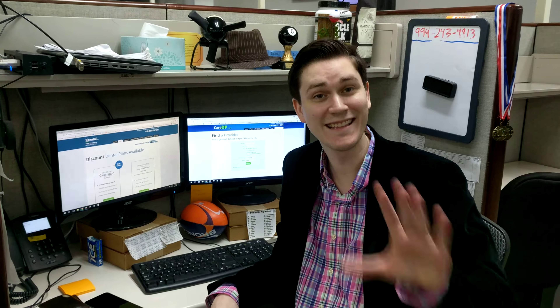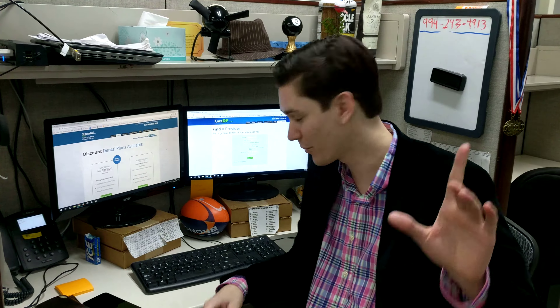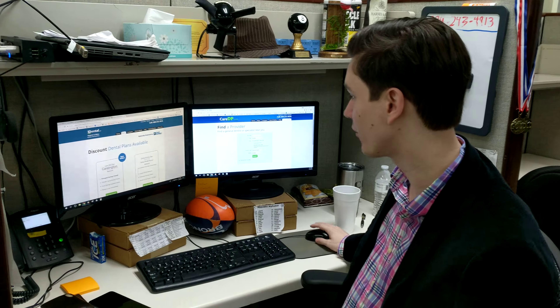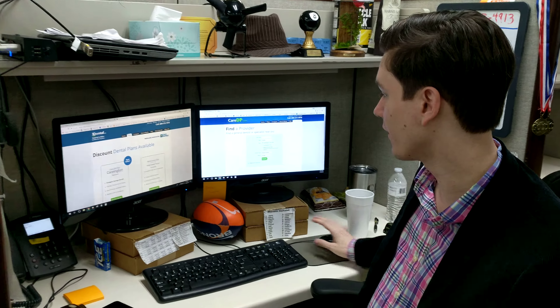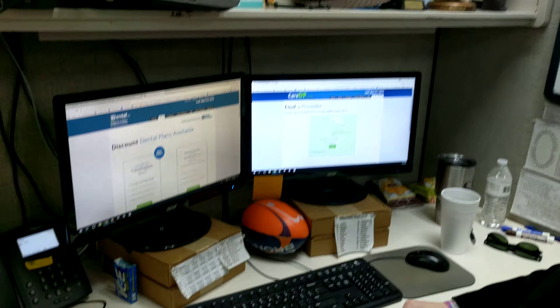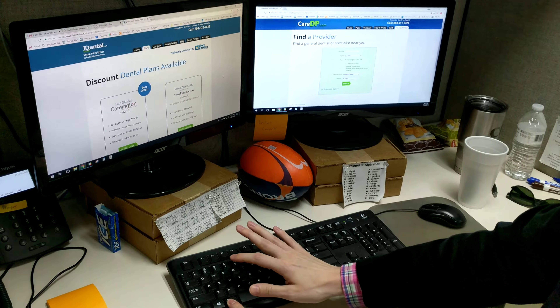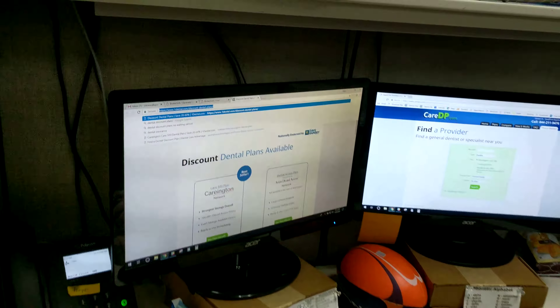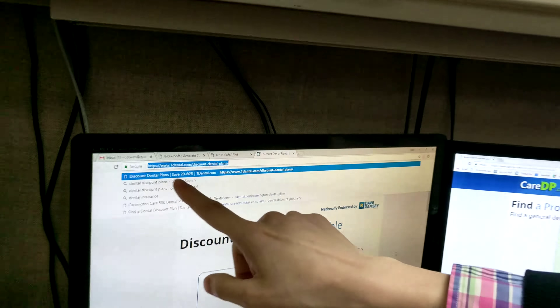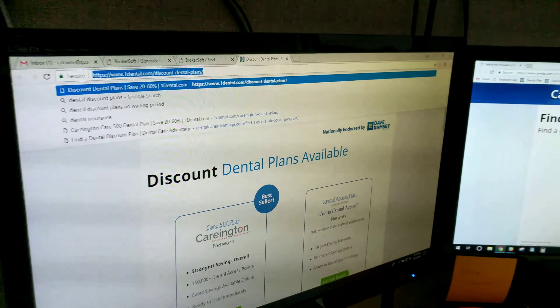Alright, got an easy one for everybody here today. Super easy. All you gotta do is just go on your internet browser — if you hit Alt and then D as in David, that's the salesman side coming out of me — it selects the URL bar.